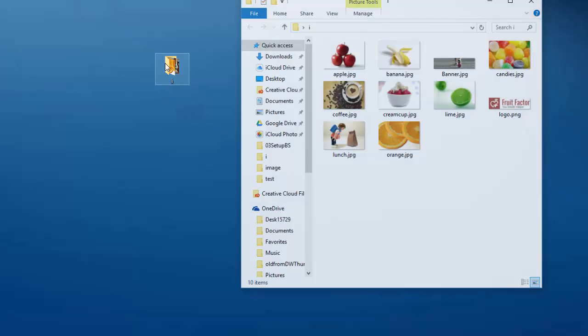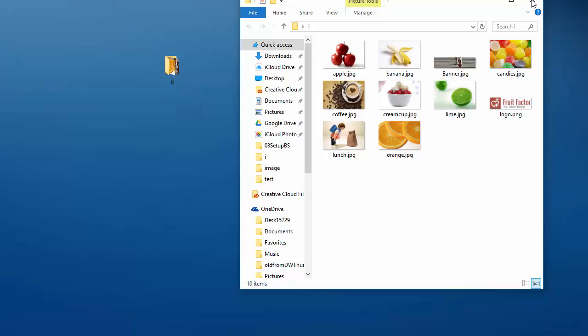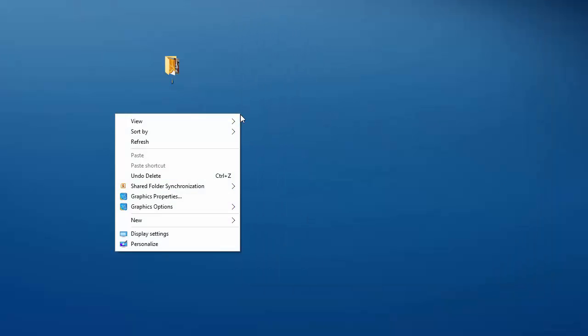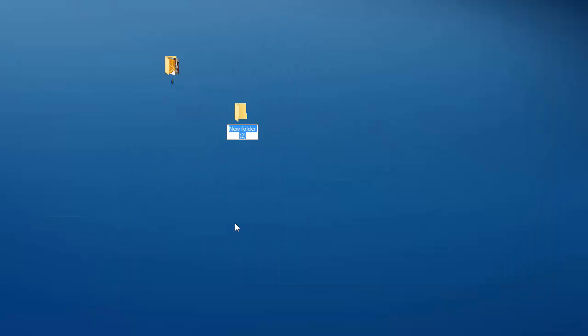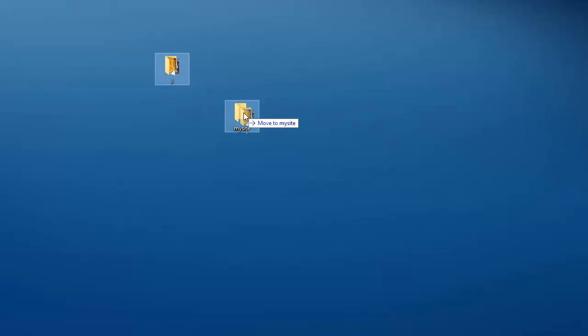Hello, today we're going to do a quick Bootstrap framework setup on Dreamweaver. On my desktop you'll see I have an image folder with a couple of images, and I'm going to create my root folder here, call it 'my site', and drag my image folder in there.